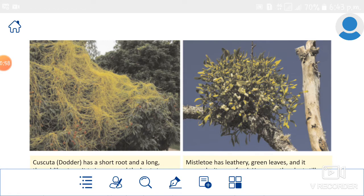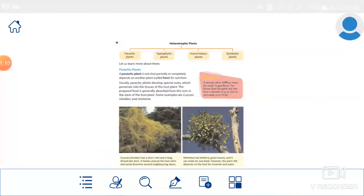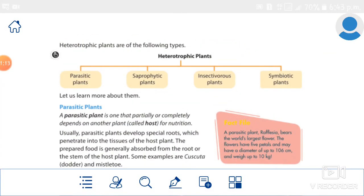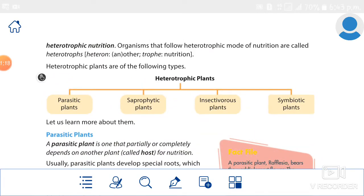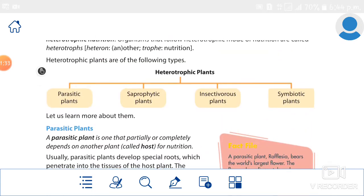These plants are called heterotrophic, and the mode of nutrition is called heterotrophic nutrition. Heterotrophic nutrition means the mode of nutrition in which an organism depends on another organism for food.